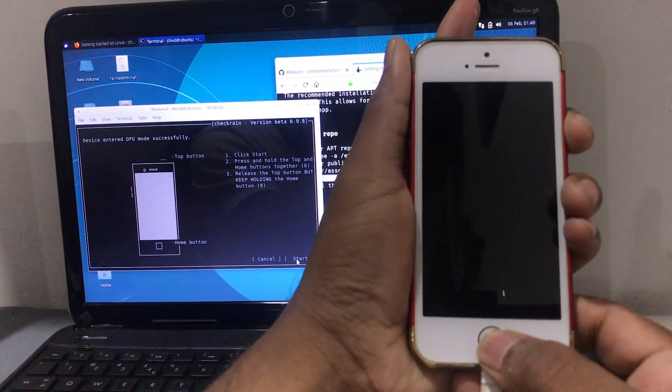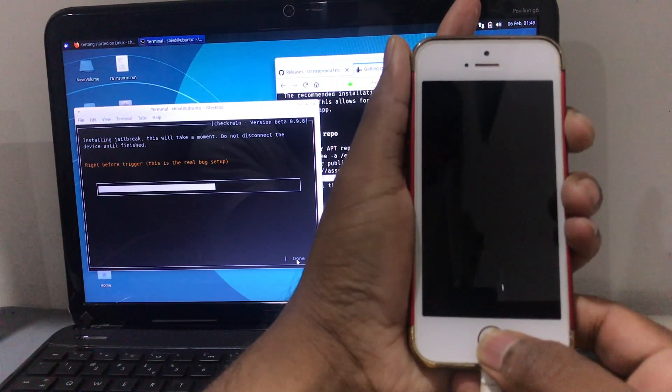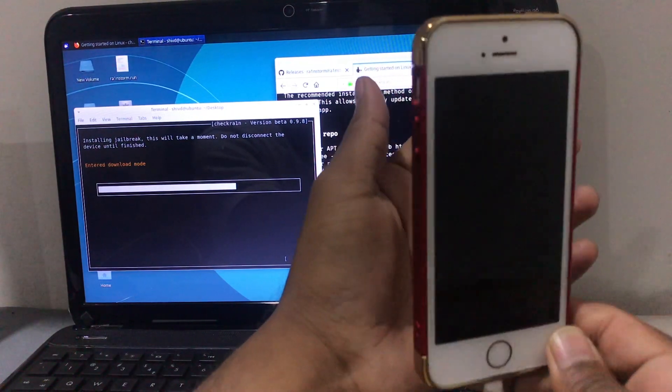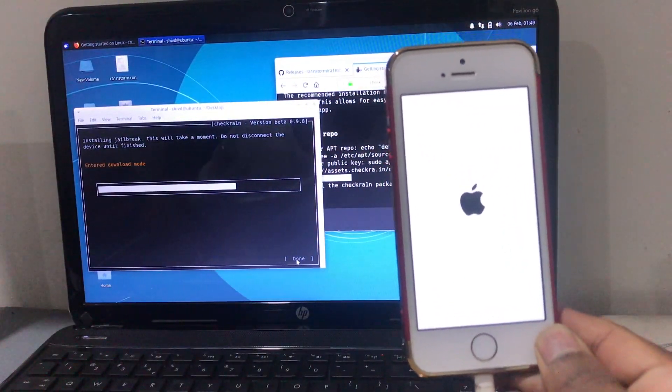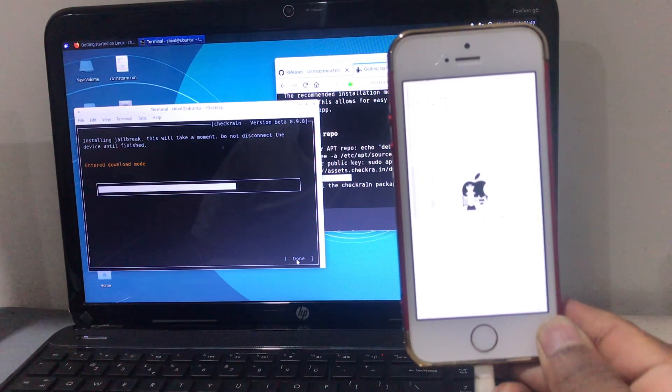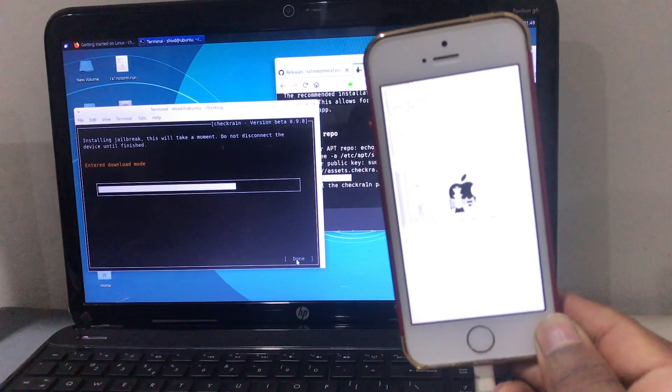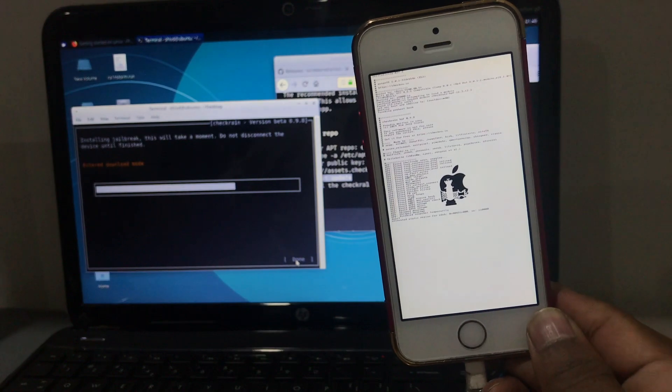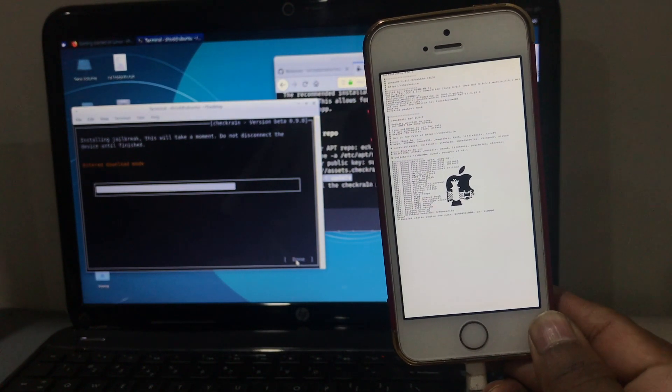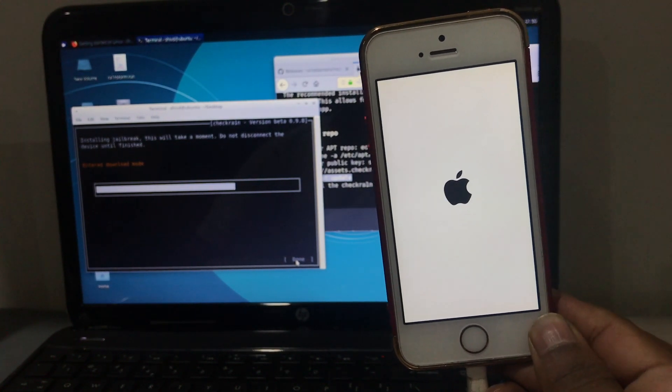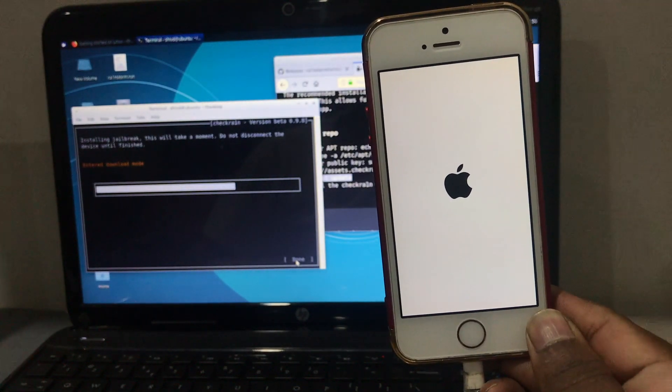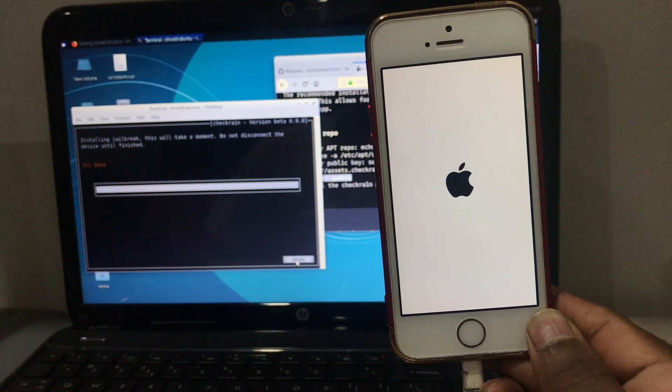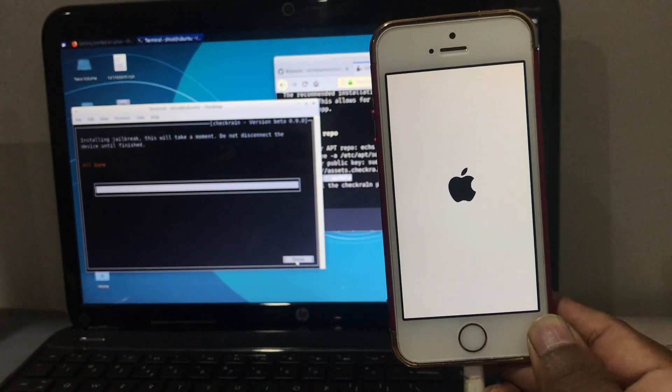Let go the home button after 10 seconds. You can see now the installation for Checkra1n has begun. As you can see guys, the mobile has been jailbroken with the Checkra1n app finally on Linux. It will reboot the device and you can see now we are on the home screen.